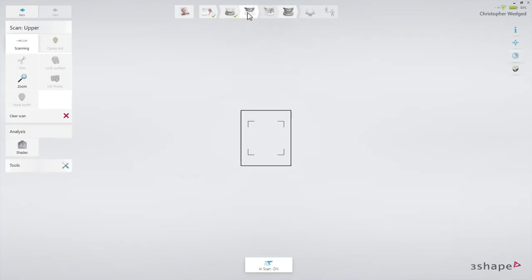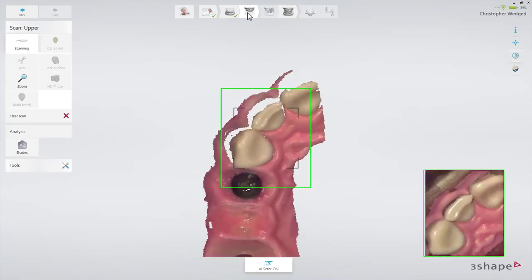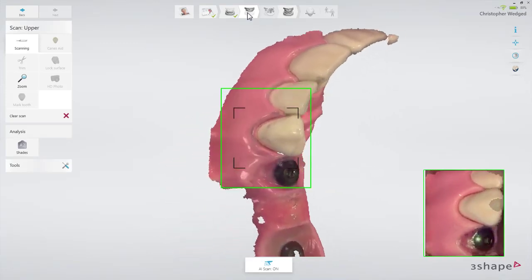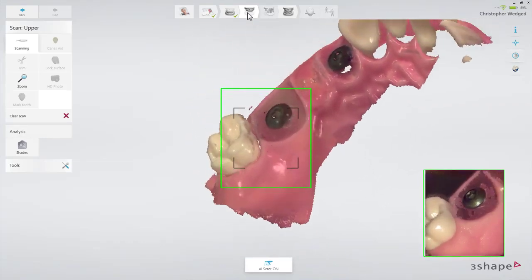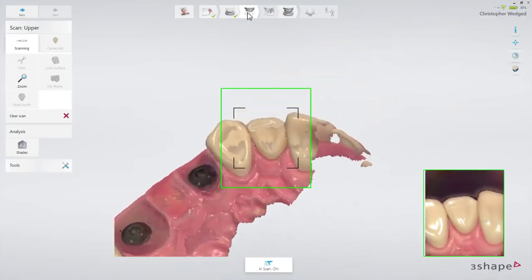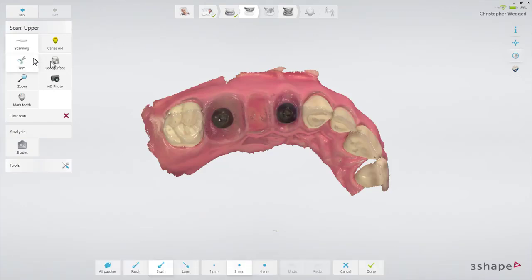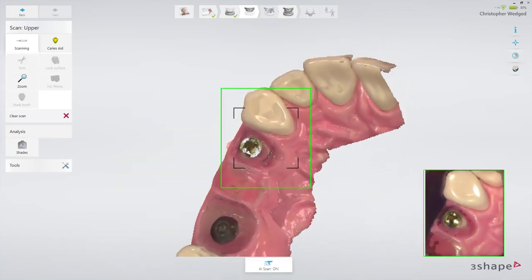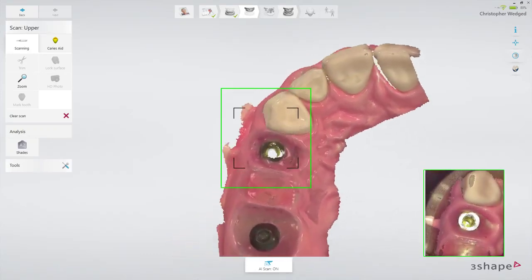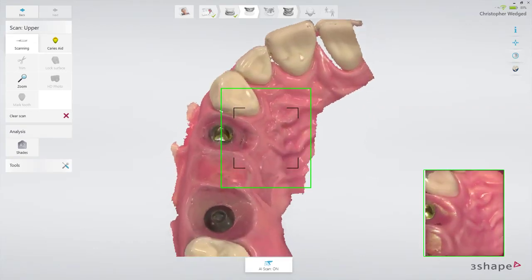Now proceed to the upper arch. First, scan the same area as in the lower arch with the healing caps in place. Then trim away the healing cap in the scan. Remove the first healing cap, dry the area, and scan the emergence profile immediately before the gingiva collapses. Start scanning on the neighboring teeth before moving on to scan the emergence profile.